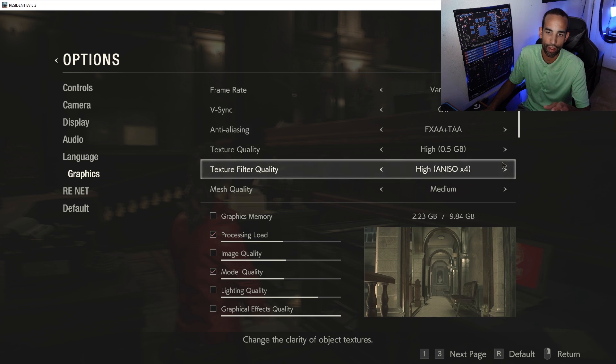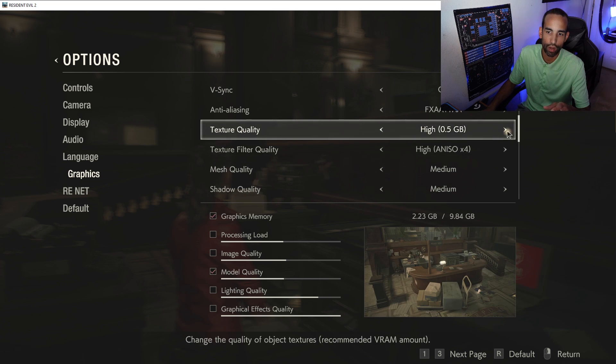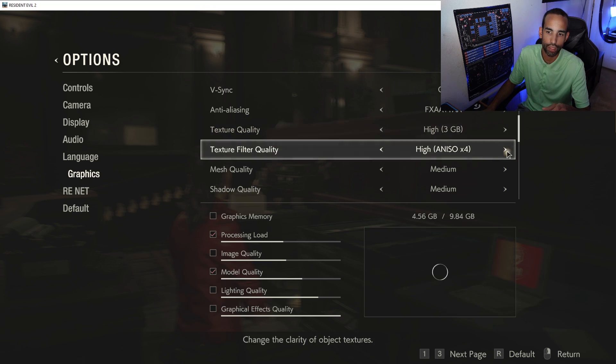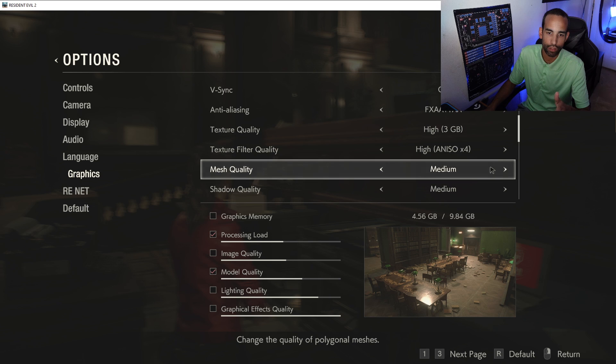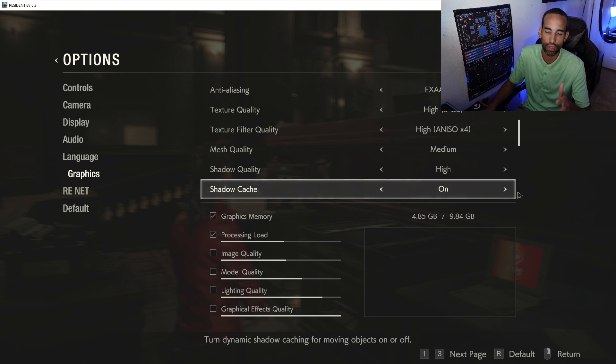And if we increase the overall shadow quality, textures, what have you, you'll see as well, watch. If I increase this, it goes up to 2.7, 3.63, 5.46. And if I increase any other, you know, shadows, quality, cash, whatever, it eats up more and more memory.